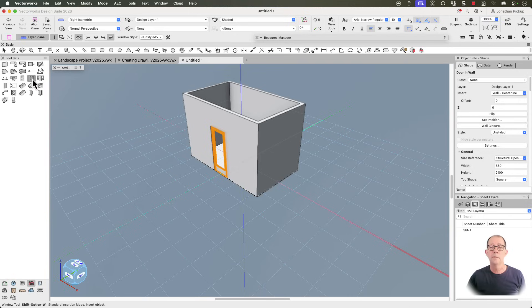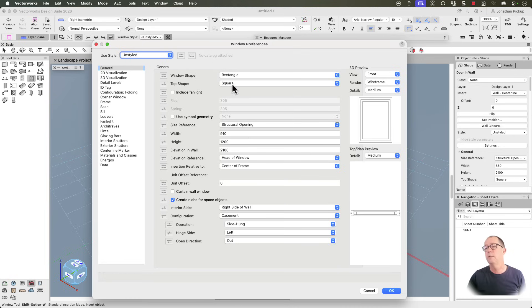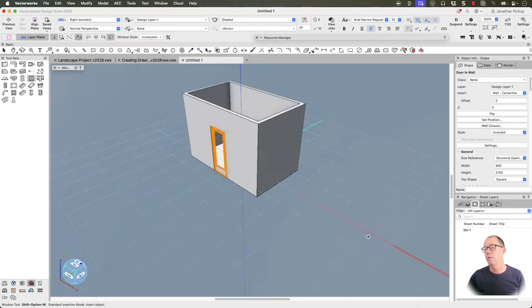We also have windows. So I can go to my window tool, go to my preferences, put in the settings that I want, the height, the width, the elevation, how high this is in the wall.